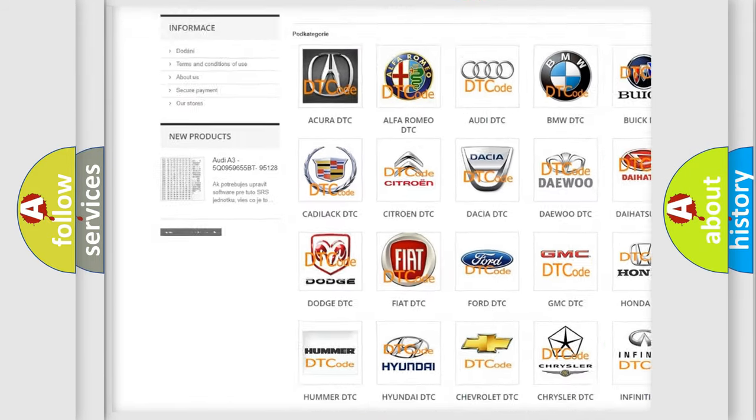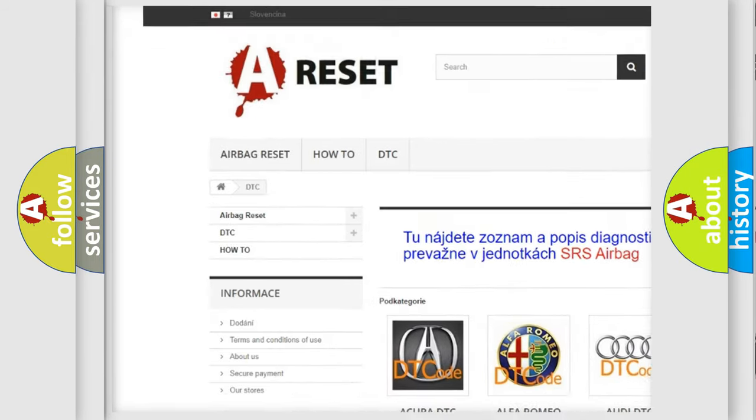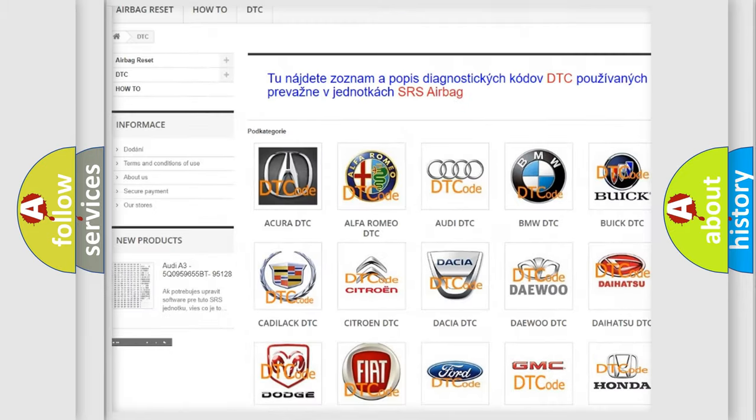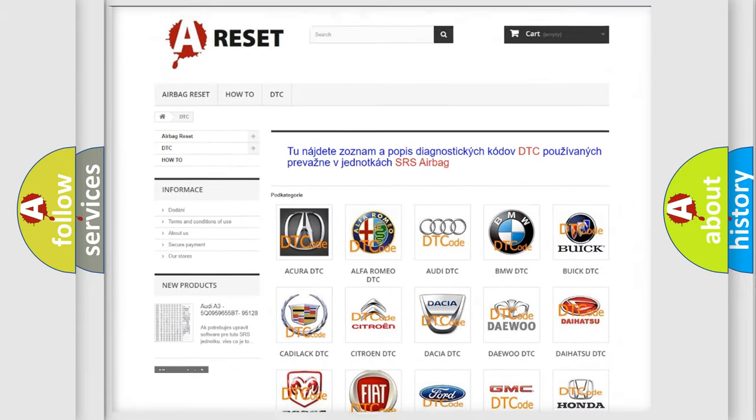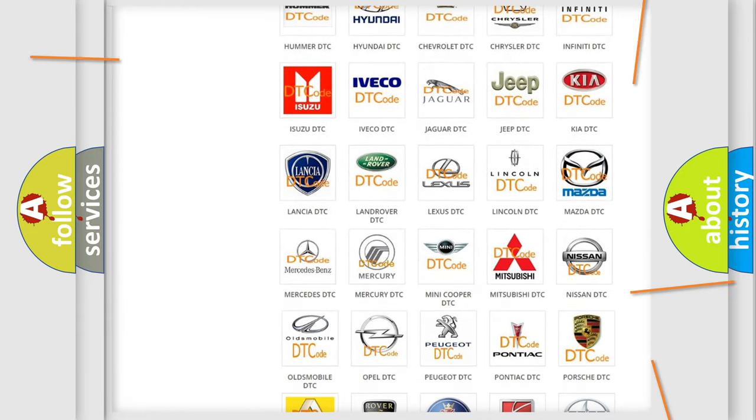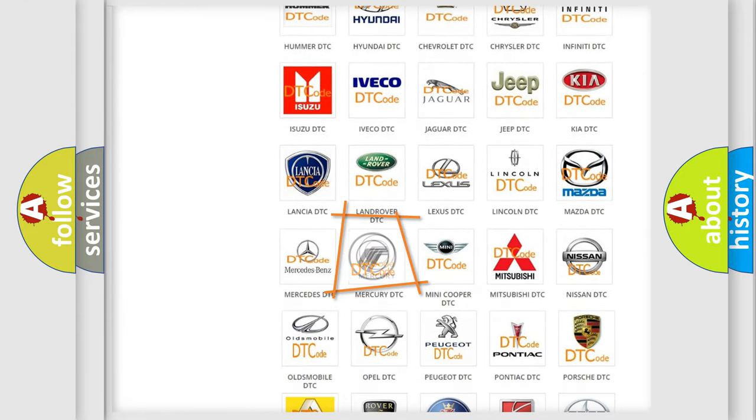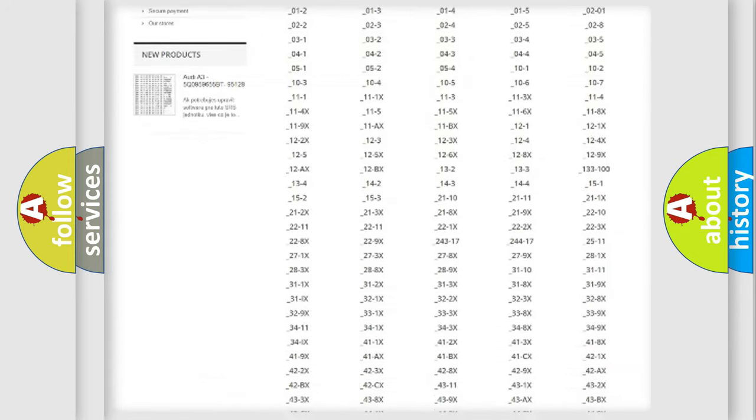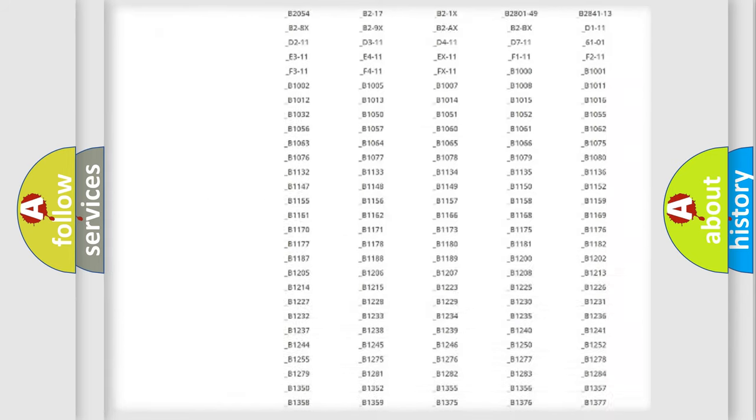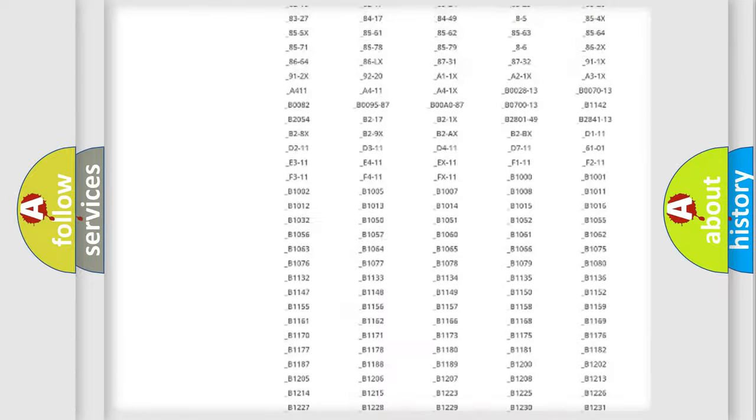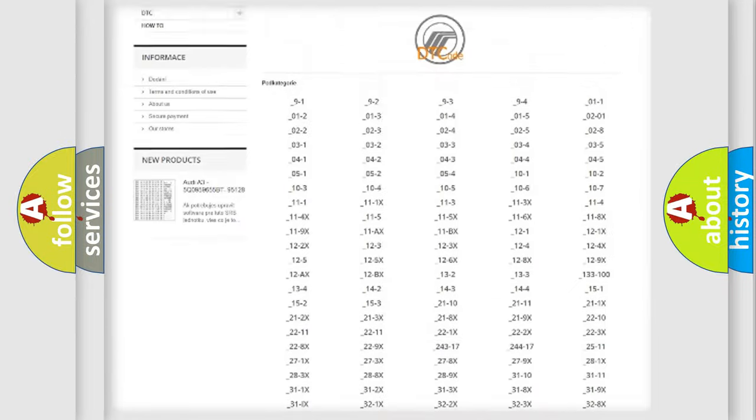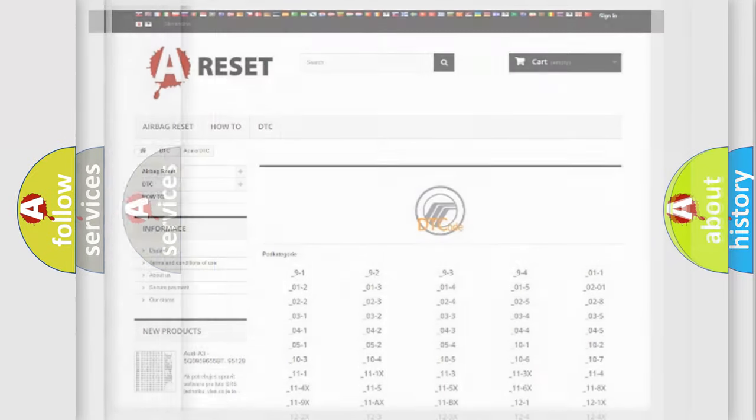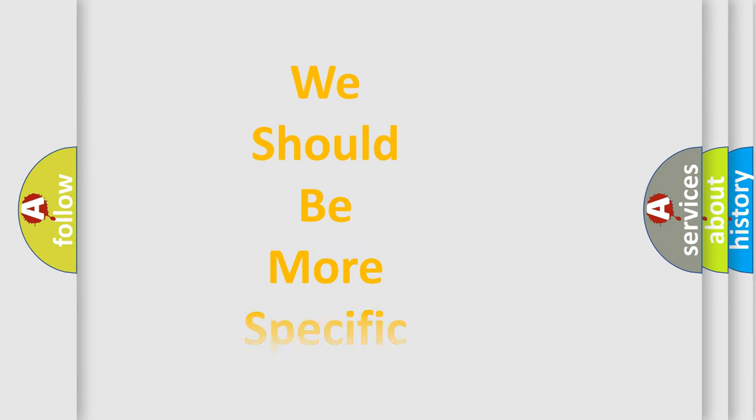Our website airbagreset.sk produces useful videos for you. You do not have to go through the OBD2 protocol anymore to know how to troubleshoot any car breakdown. You will find all the diagnostic codes that can be diagnosed in Mercury vehicles, also many other useful things.